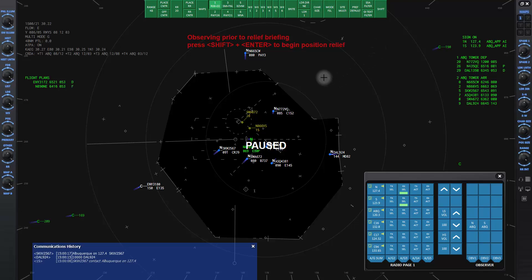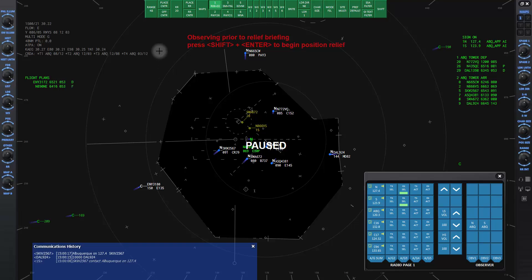The concentric circles here are called range rings and they radiate out from the center airport and the radius distance can be adjusted. Notice up at the top on the green DCB bar it says range 48. That is the current range of the scope in the number of nautical miles that are visible. Then here where it says RR20, that's the distance between the range rings in nautical miles.